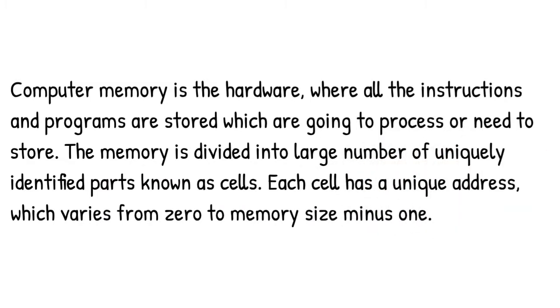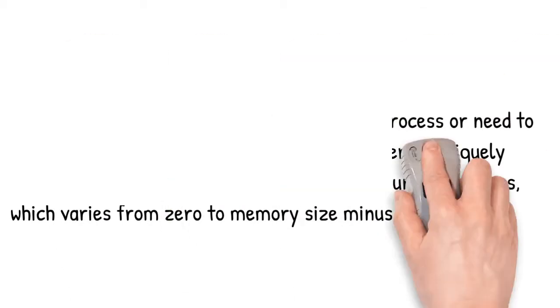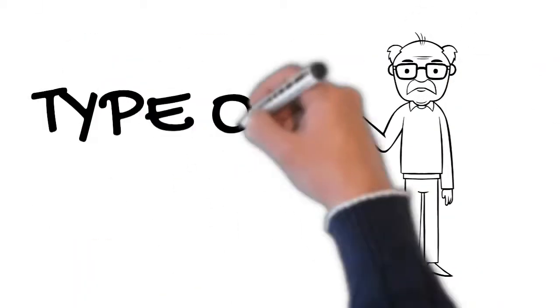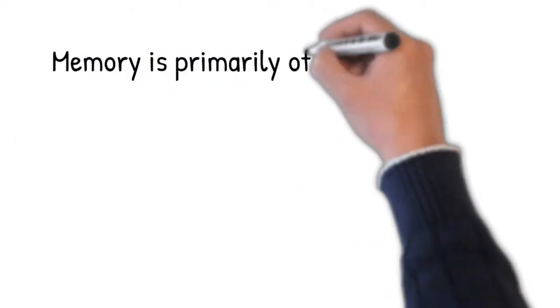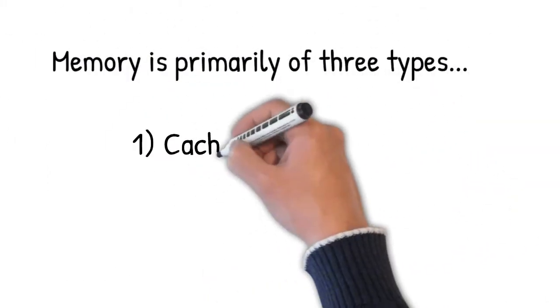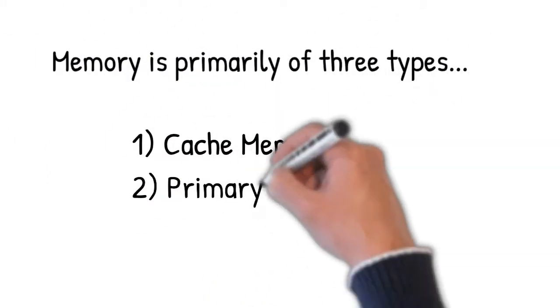In computing, memory is divided into three parts: cache memory, primary memory, and secondary memory.